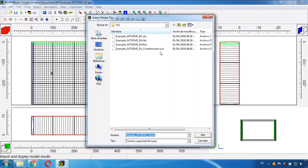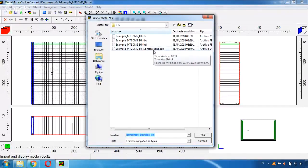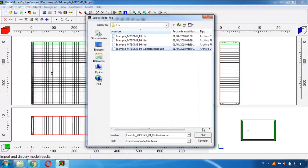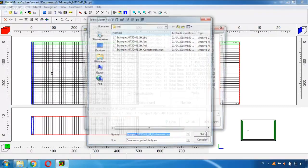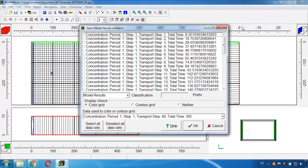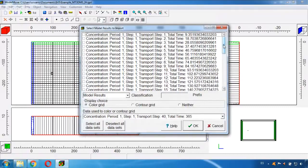I click here and Import and Display Model Results and I will choose this one, this file that has a UCN type of file and it will also have the name of the species we selected, the name I gave it which is contaminant. I click Open.